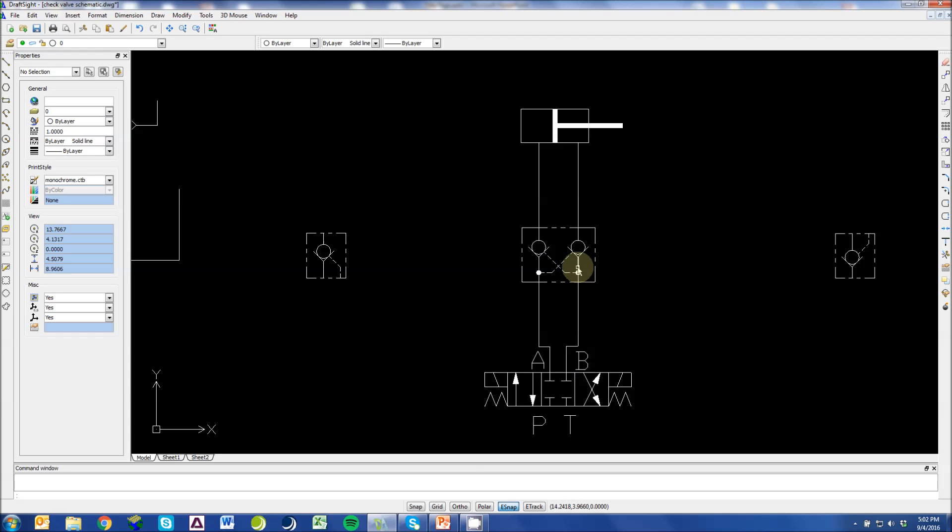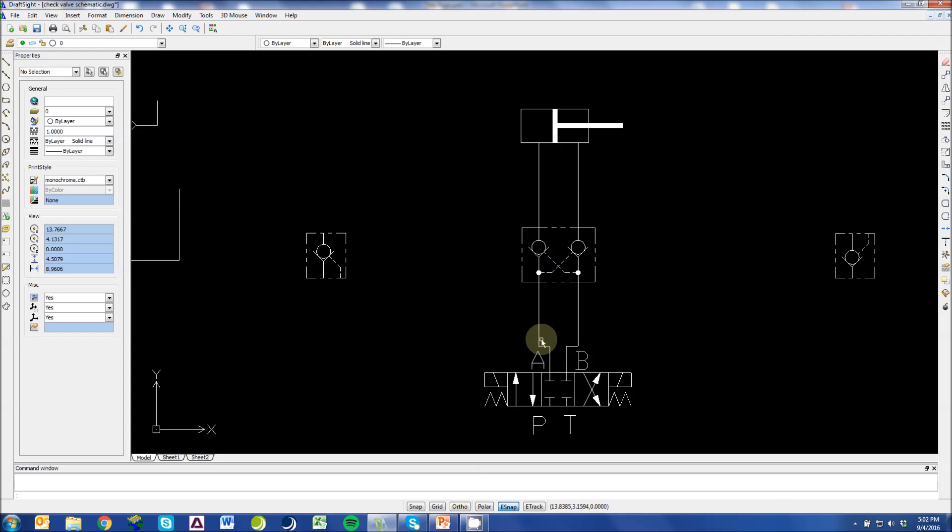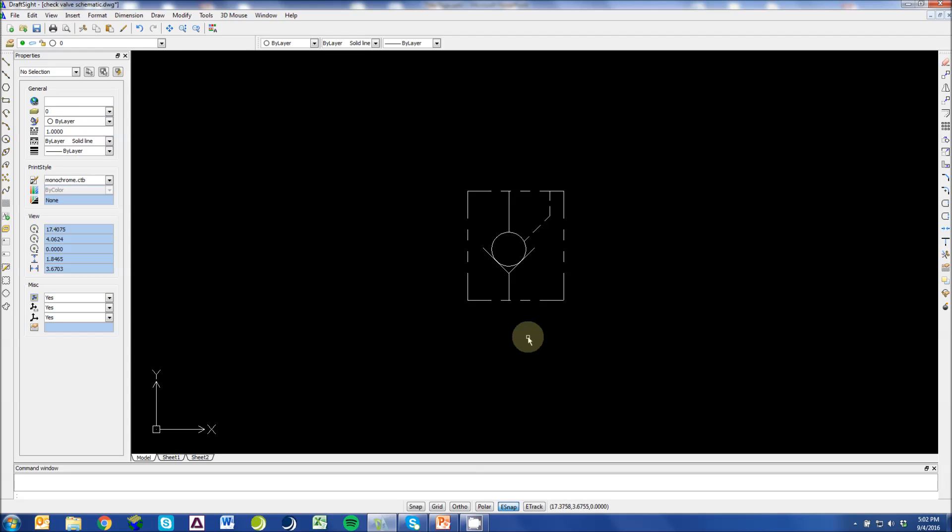The same pressure line that moves through this check valve is now piloting this check valve open, and we are now traveling, and the A line is connected to our T line because we've activated this solenoid.